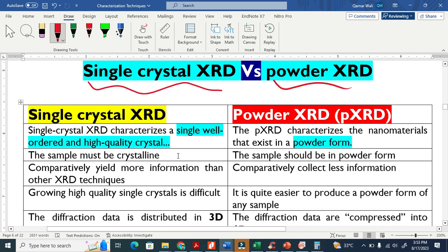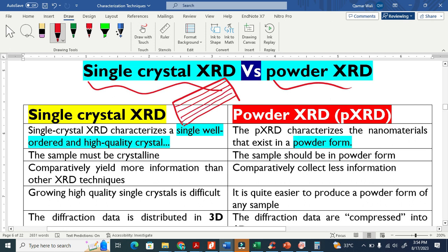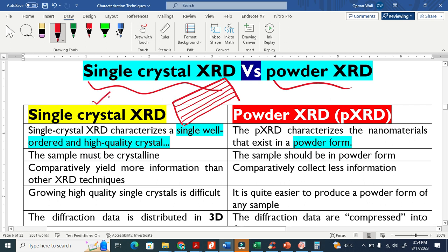Single crystal XRD: when we grow a material like this, this is basically a single crystal. You can see that the arrangement of atoms is exactly the same everywhere. So this is what we call a single crystal, and once we grow a single crystal we need to perform single crystal XRD.